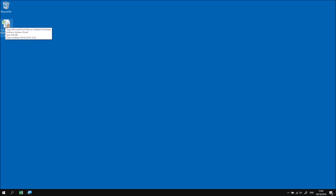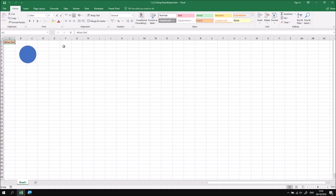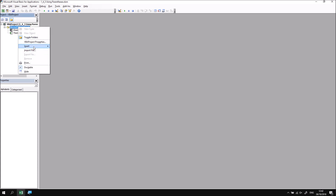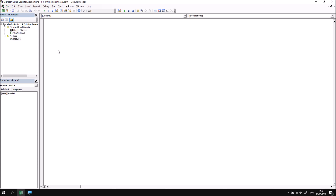Let's start by opening up the file that I've downloaded and extracted. There is no code stored in here, but there are a couple of objects that we've created on the worksheet in the workbook. Let's head into the Developer tab and then open the Visual Basic Editor, and we'll start by inserting a new module, and then we'll create a new subroutine called Using Parentheses.